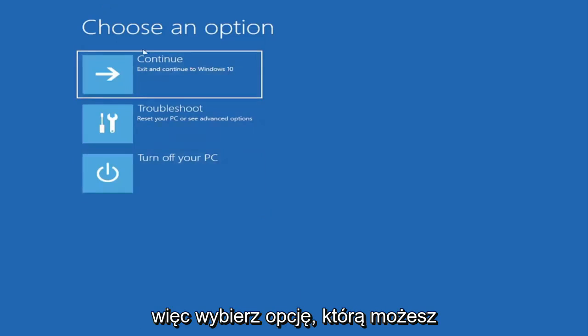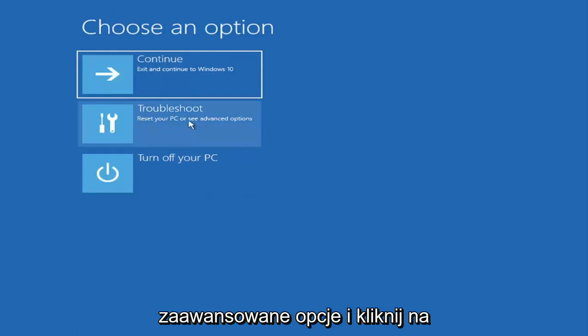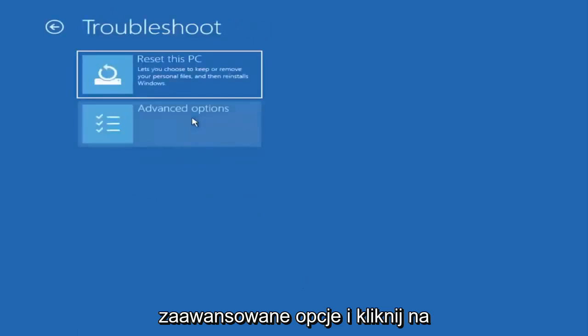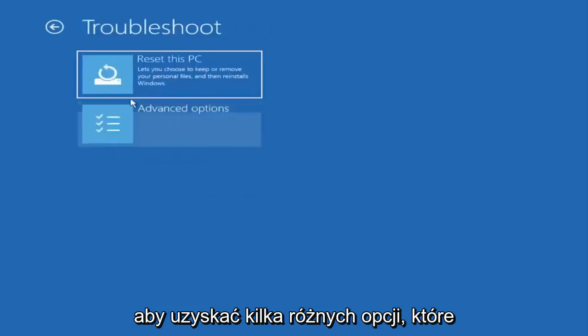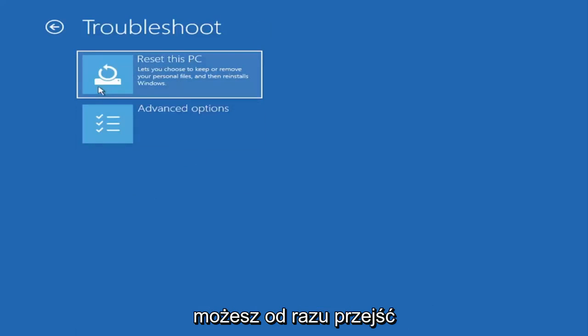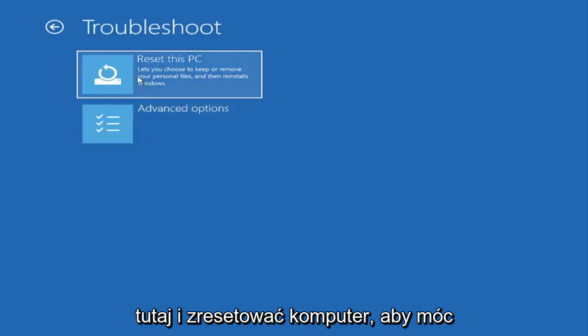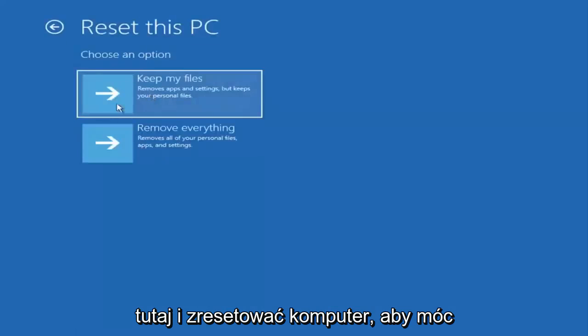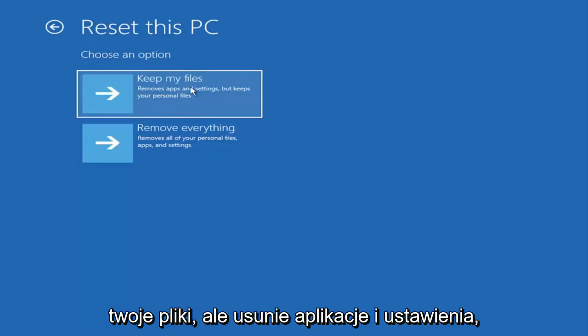So choose an option. You can select troubleshoot, reset your PC or see advanced options. Go ahead and left click on that. So a couple different options here. You could go ahead right from the get-go and reset your computer which will keep your files but remove apps and settings.